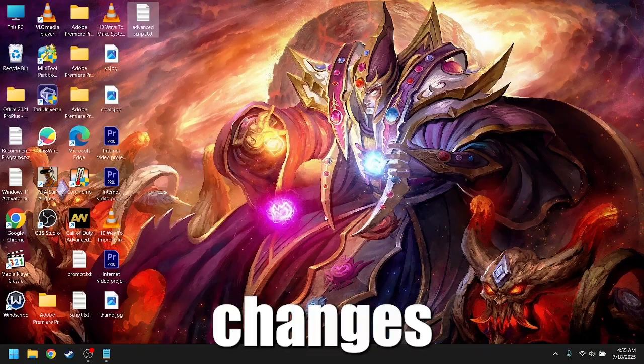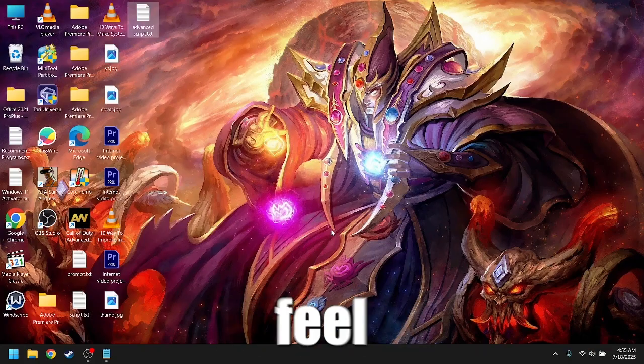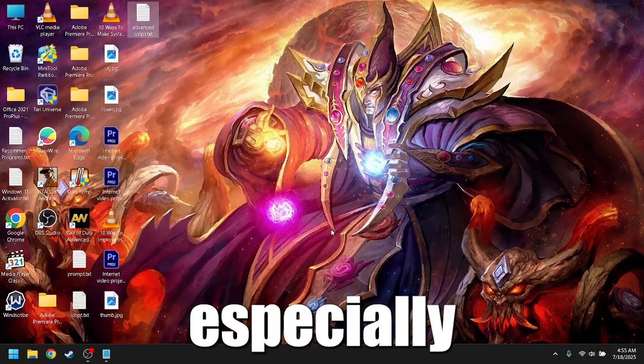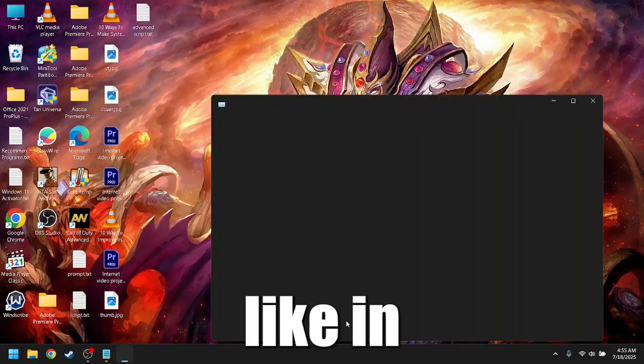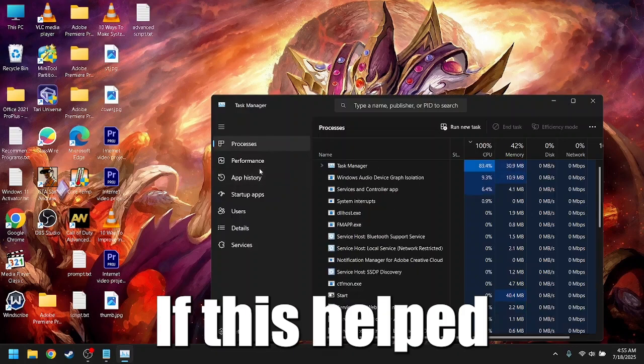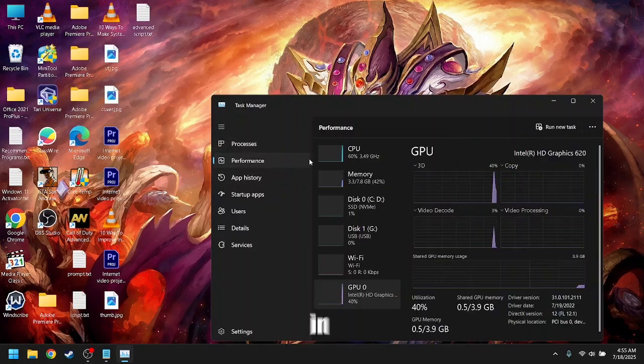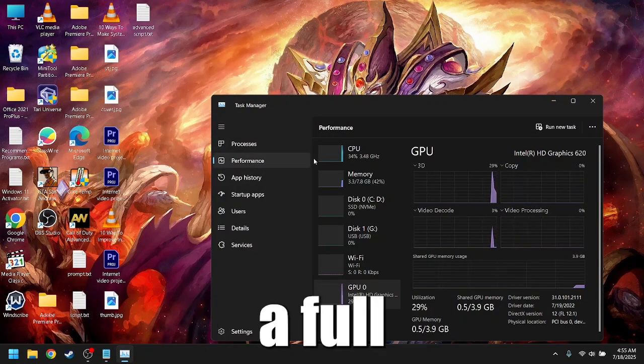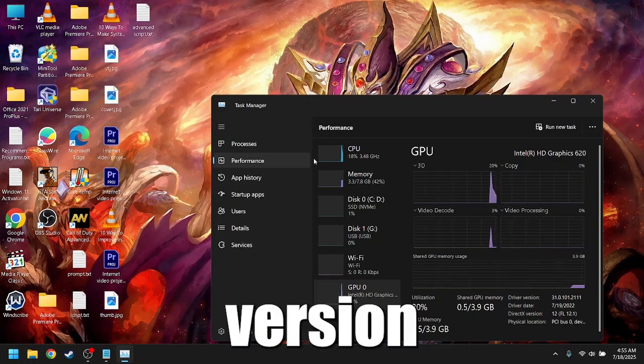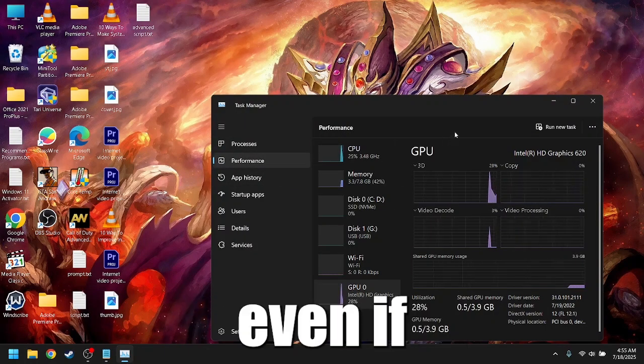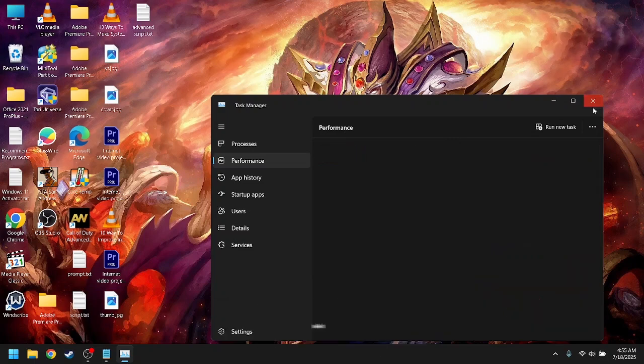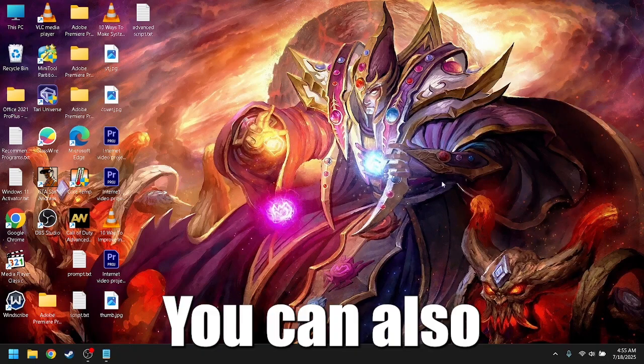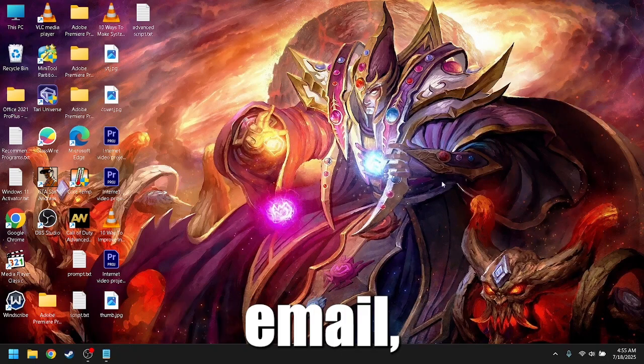Apply these changes and your system should feel snappier, especially during gaming sessions. Like and subscribe if this helped, and let me know in the comments if you want a full PowerShell version of this, or if you have any question. I typically reply within a day. You can also reach me by my email, which I will leave in the comments.